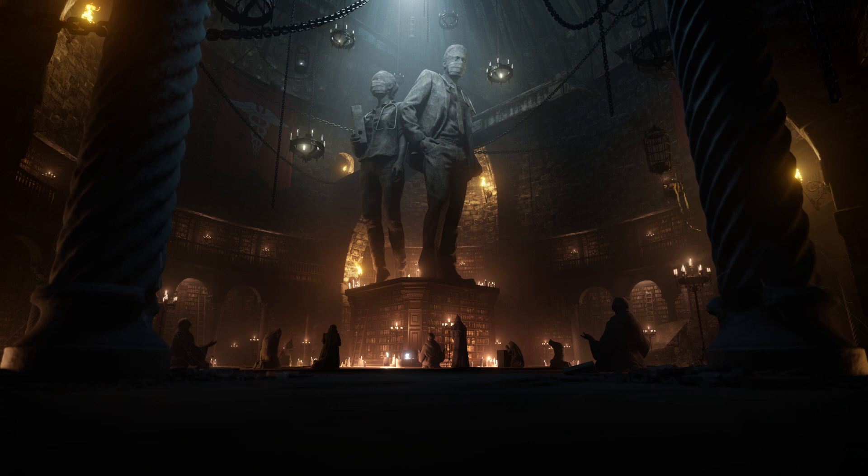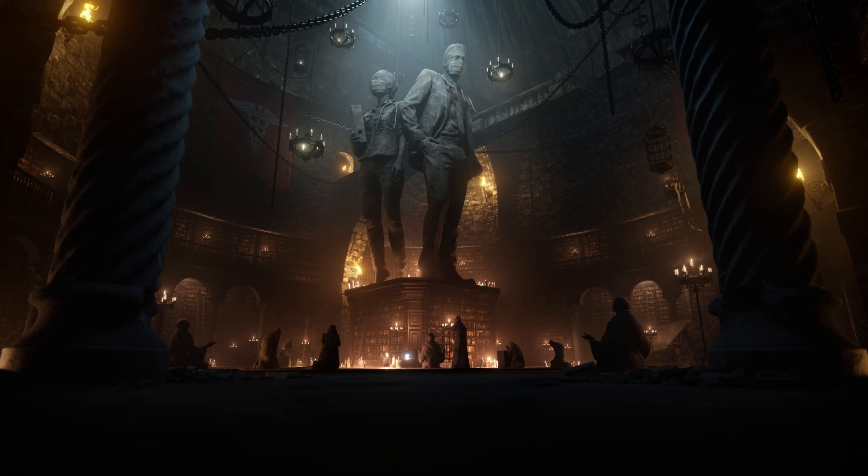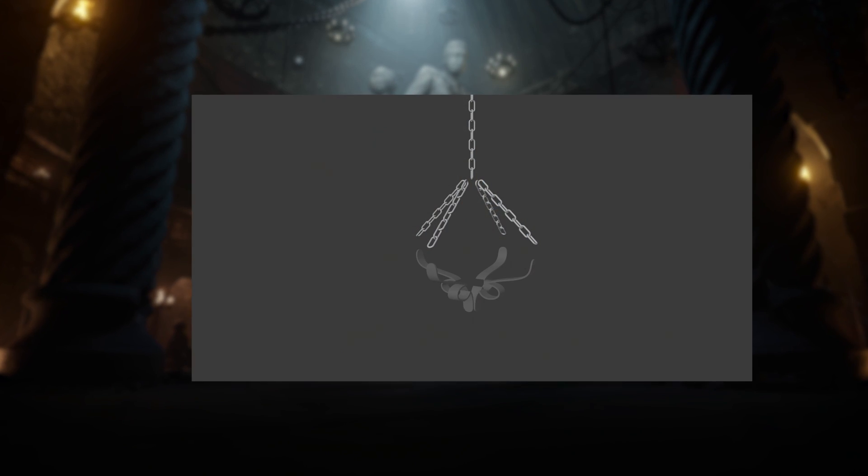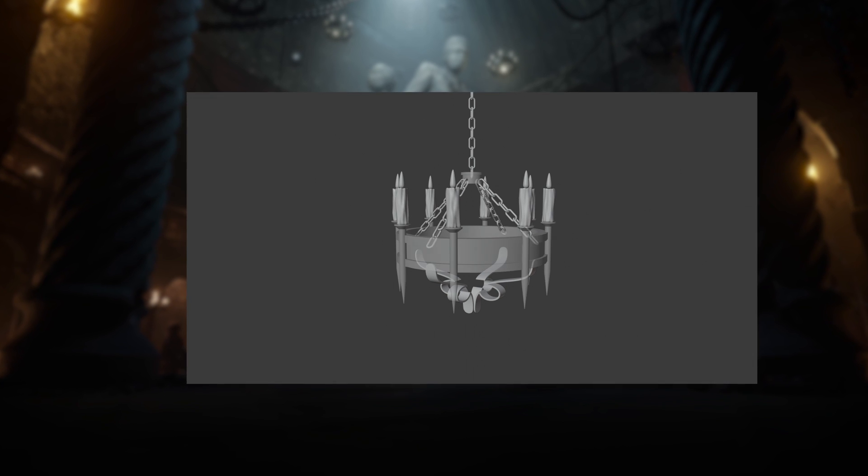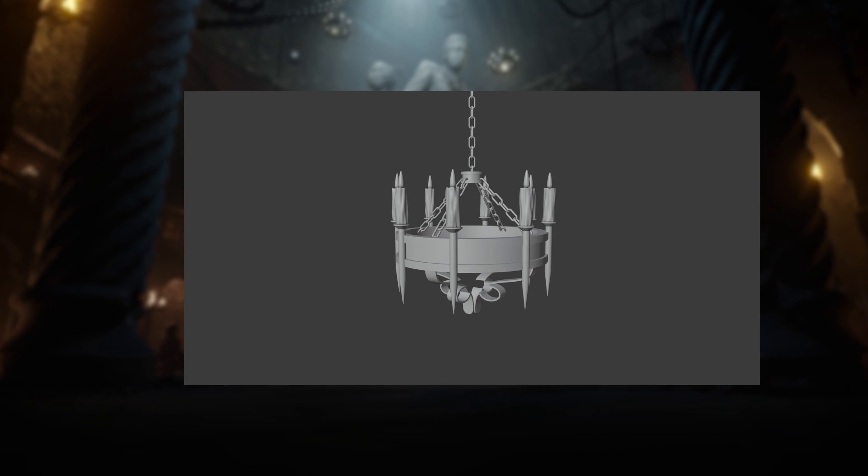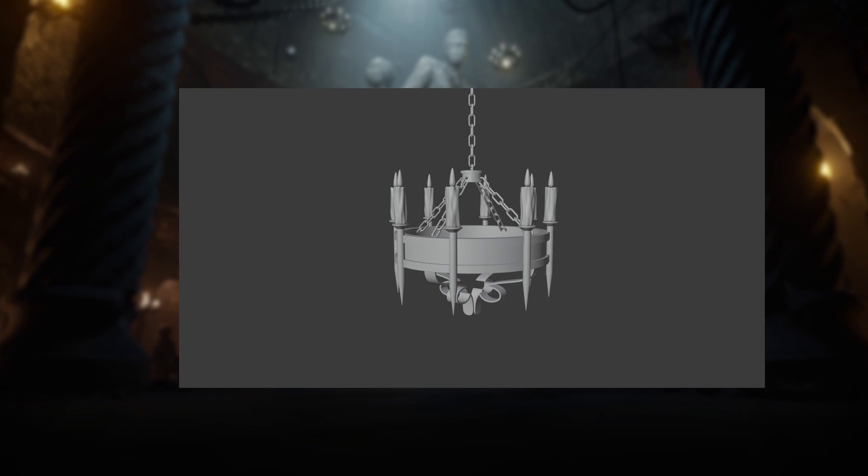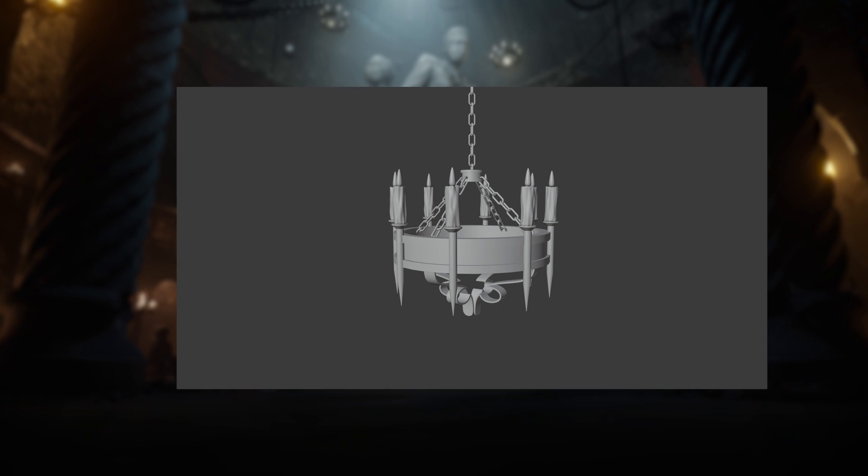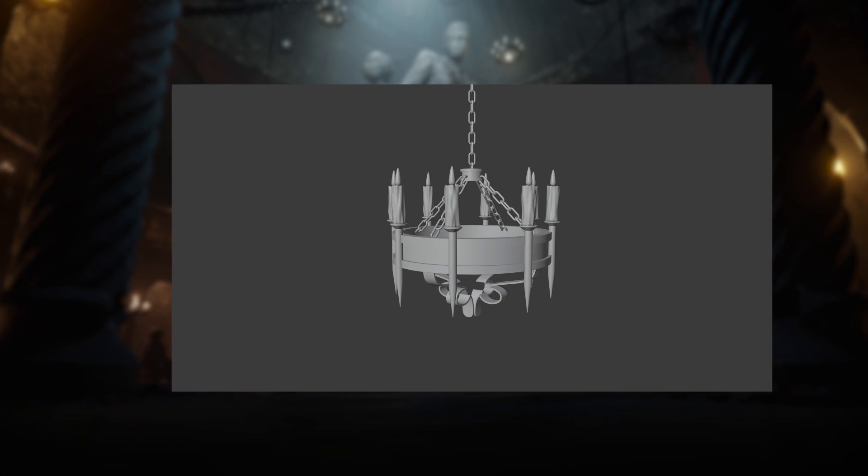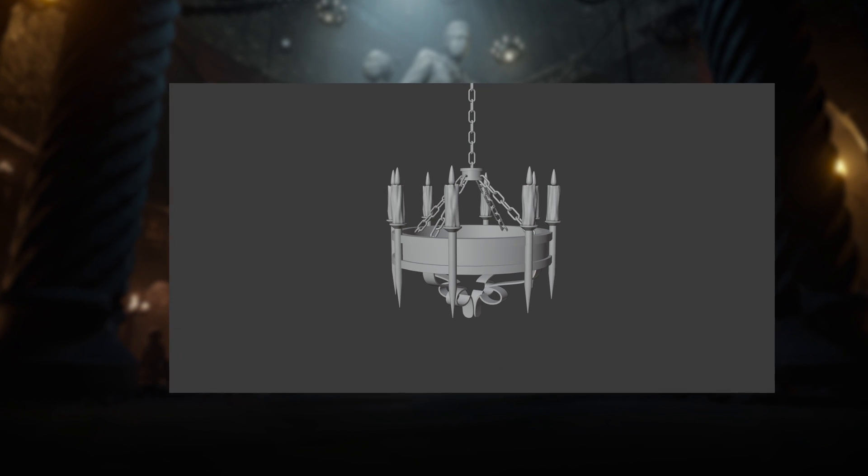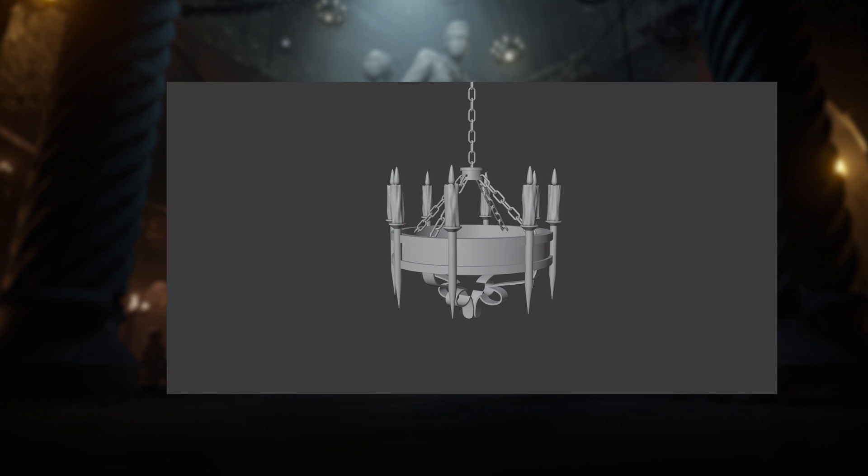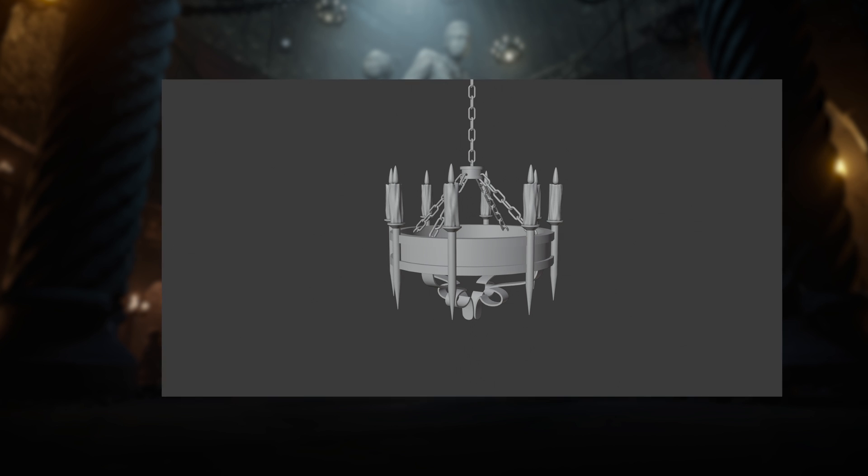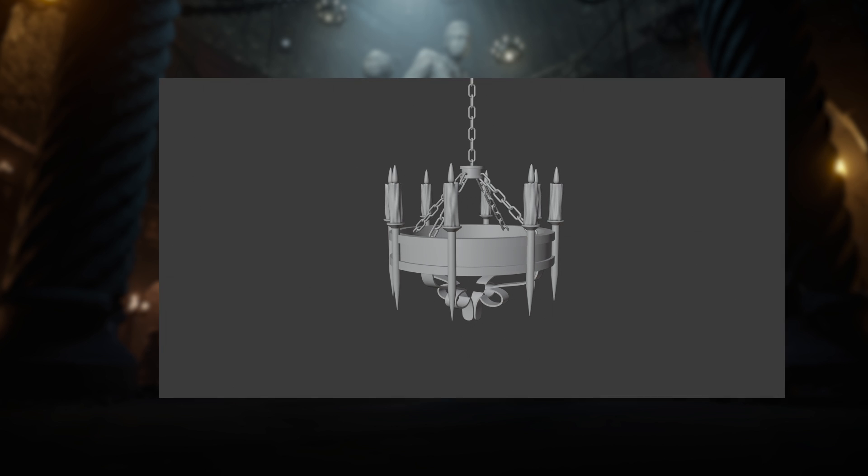The chandelier consists of a few smaller components such as the chains, ornaments, candles, and the main chandelier part itself. Each of these components can be used together to create a variety of assets in our scene. Let's start with the chain first.